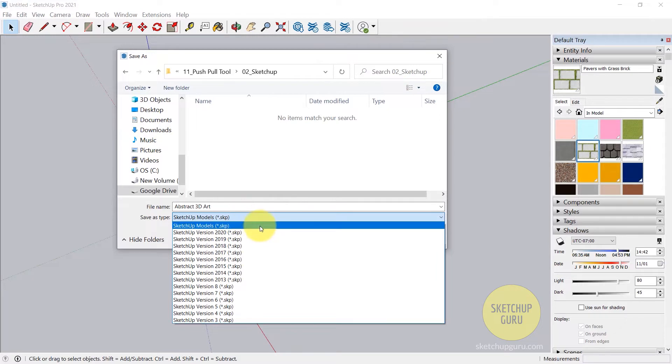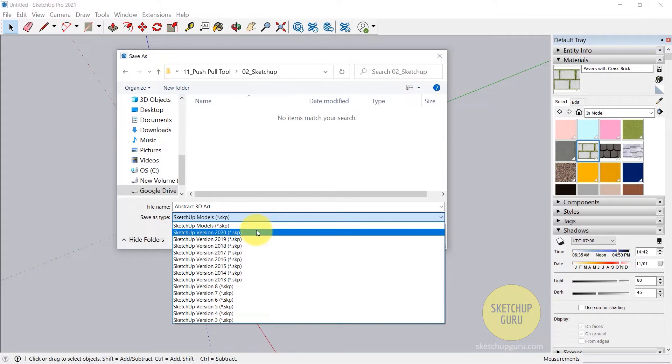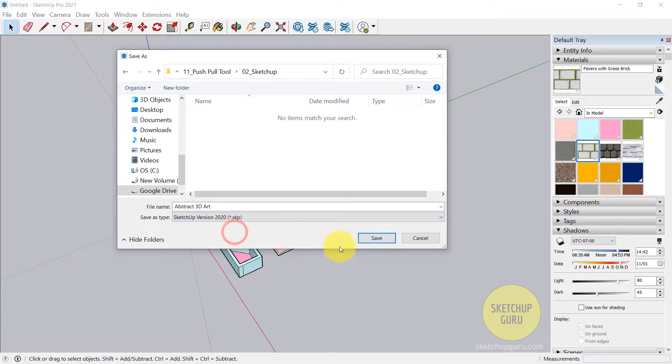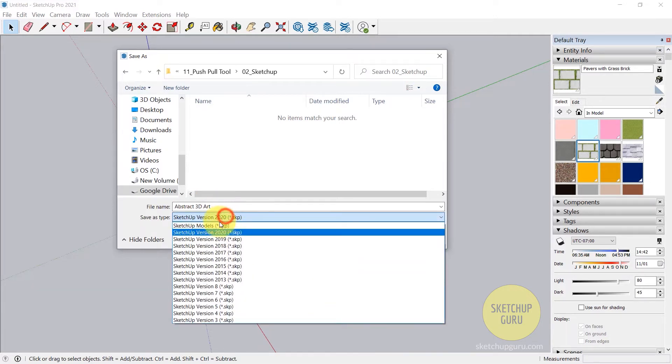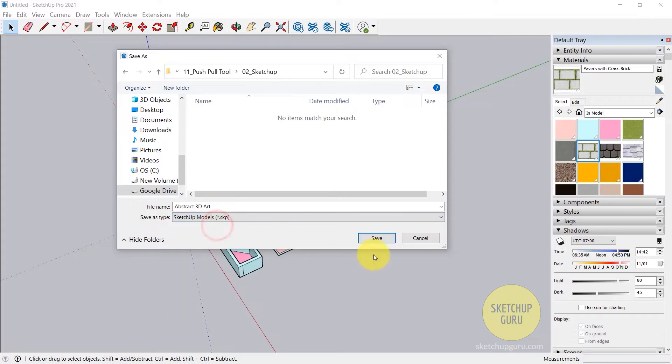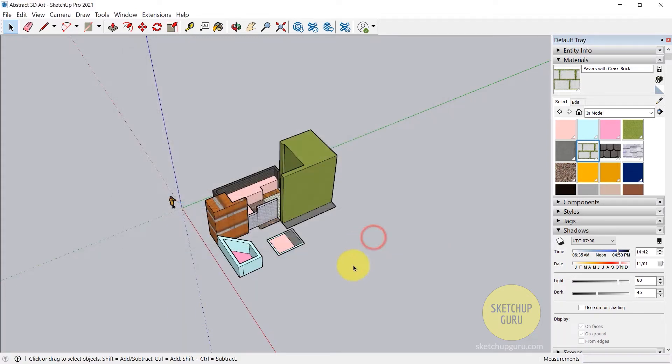If your teammate or your employees are working with another version of SketchUp, you can simply click on that version and click on Save. I'm going to leave it in the default SketchUp model and then click on Save.